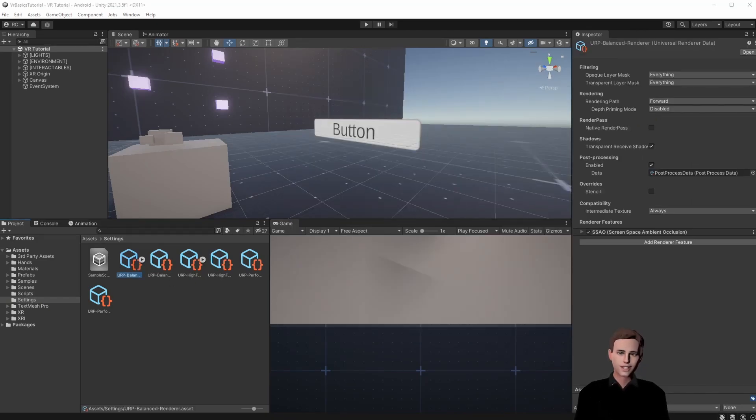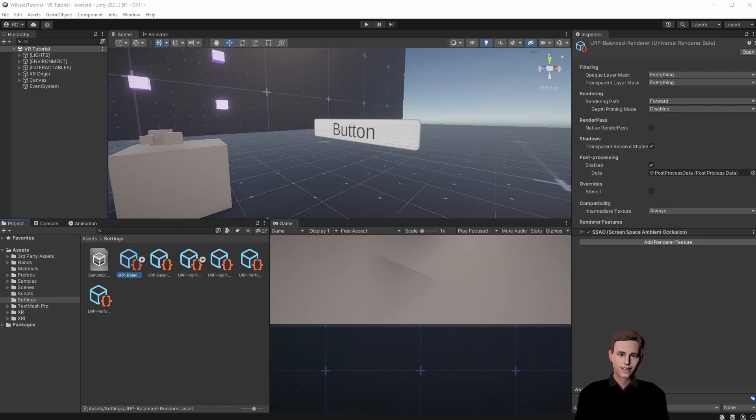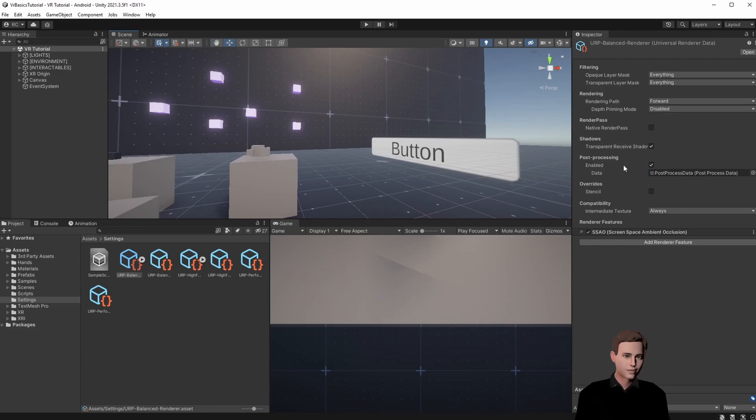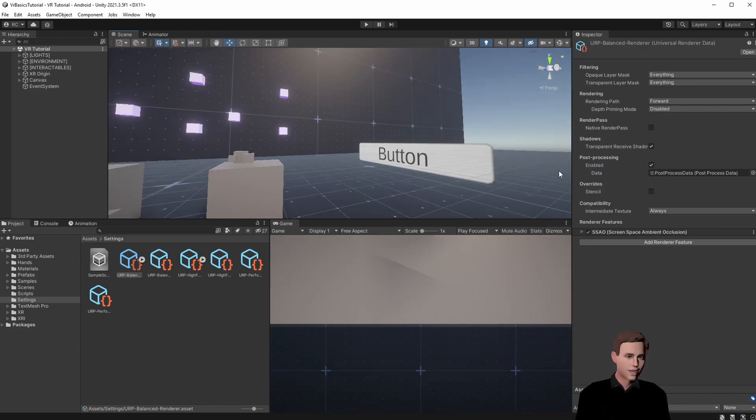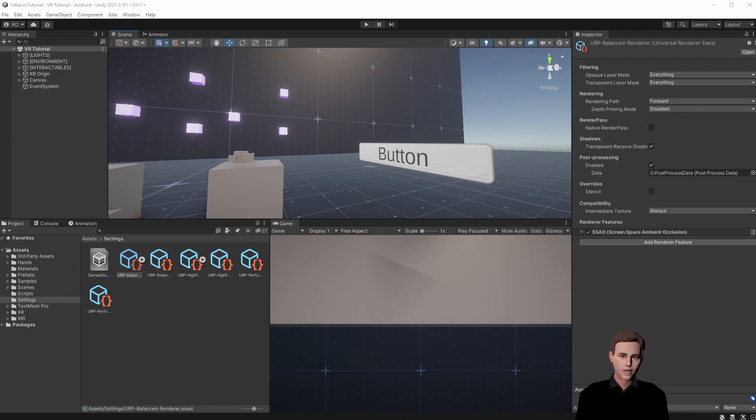What we want to do here is to remove everything that could cause our VR headset to have problems or take too much performance. For example if you want to save performance you could uncheck the post processing. However because our scene is still very light we are going to keep the post processing since as you can see now it will turn off the glow of our targets and we don't want that. If you are experiencing performance issues you can turn this off of course but we are going to check it for now since it looks way better. However we can just remove the SSAO.